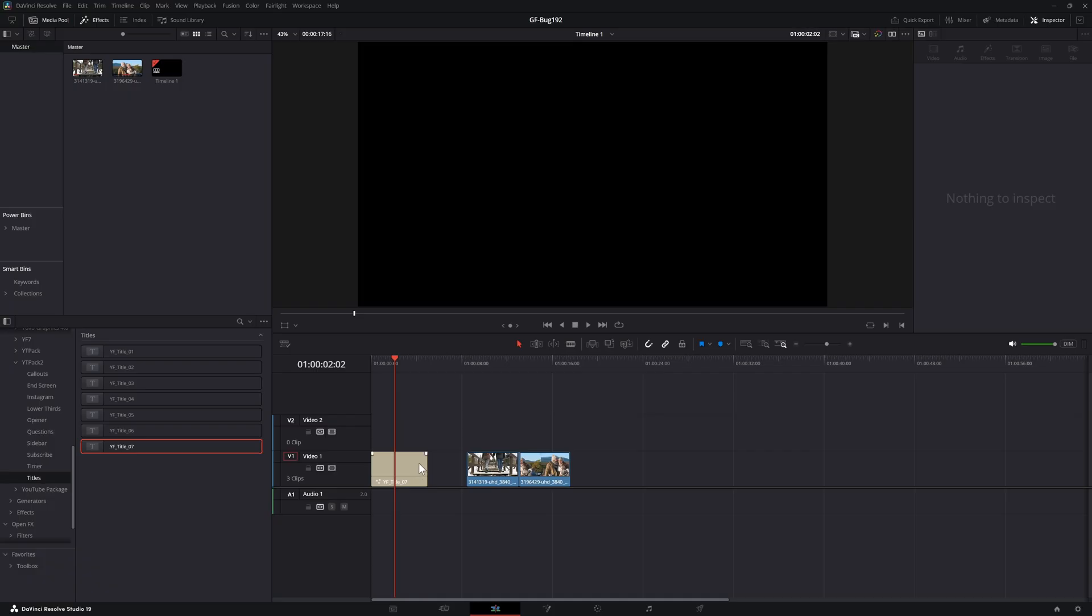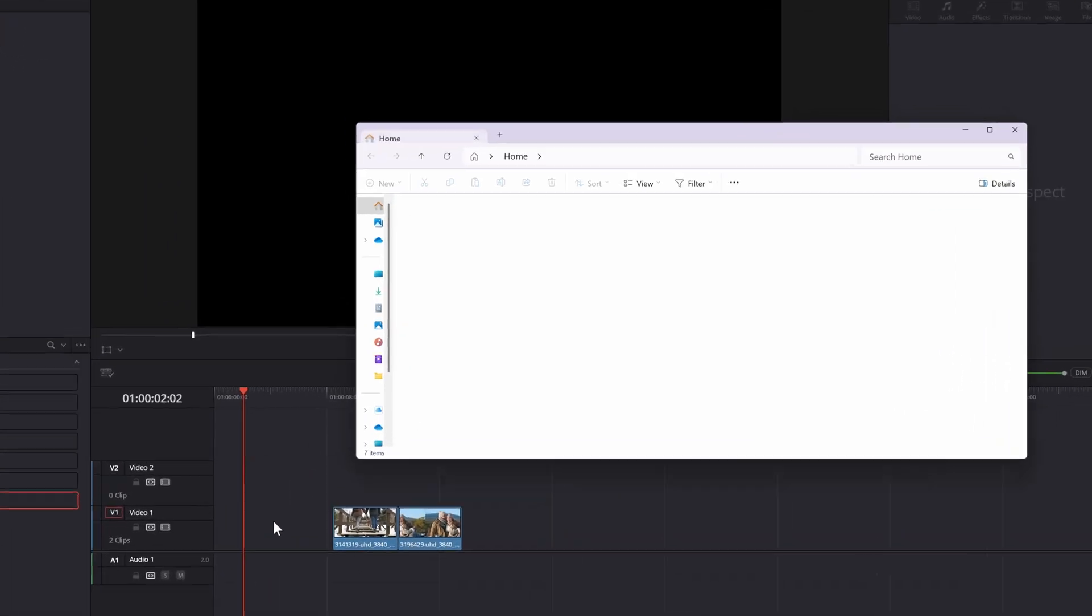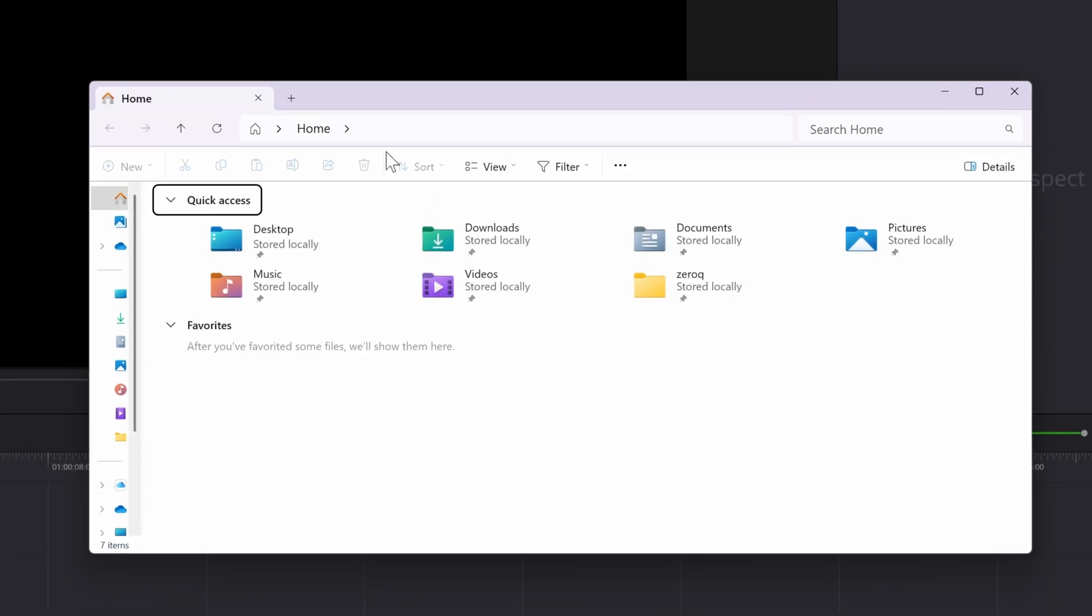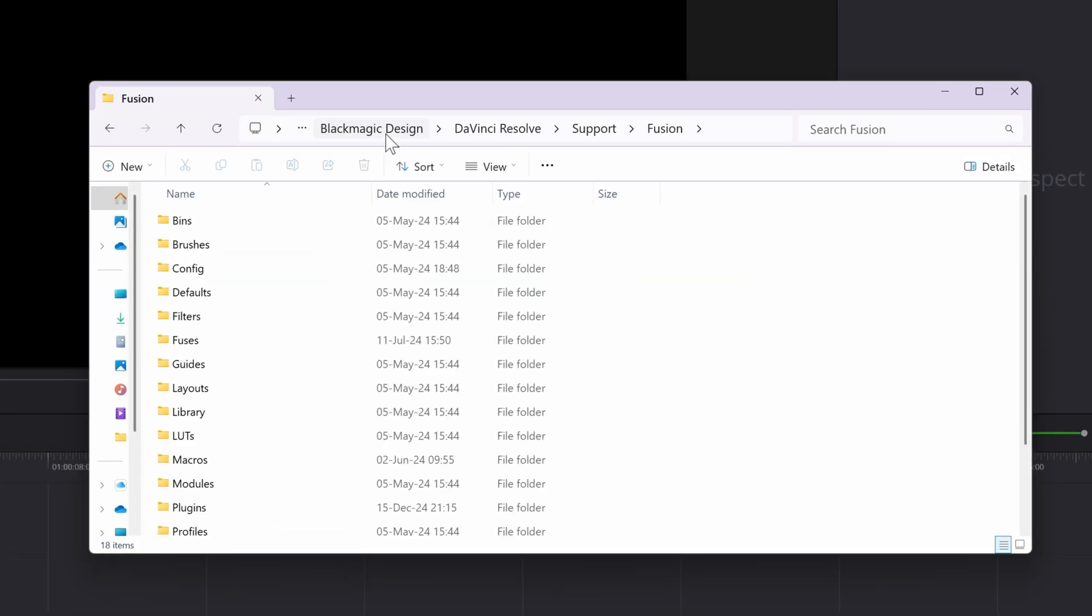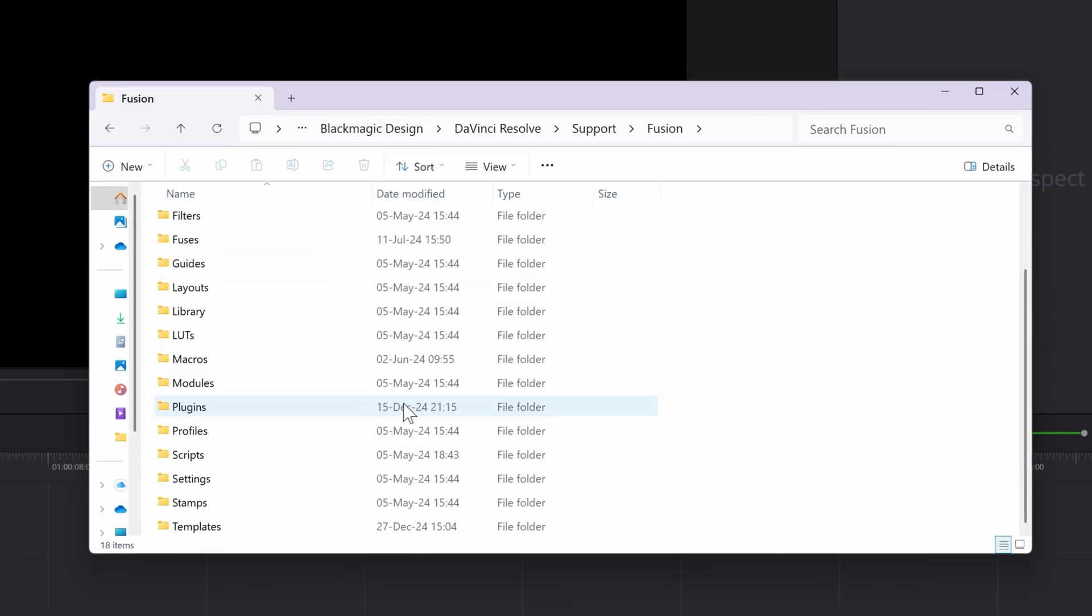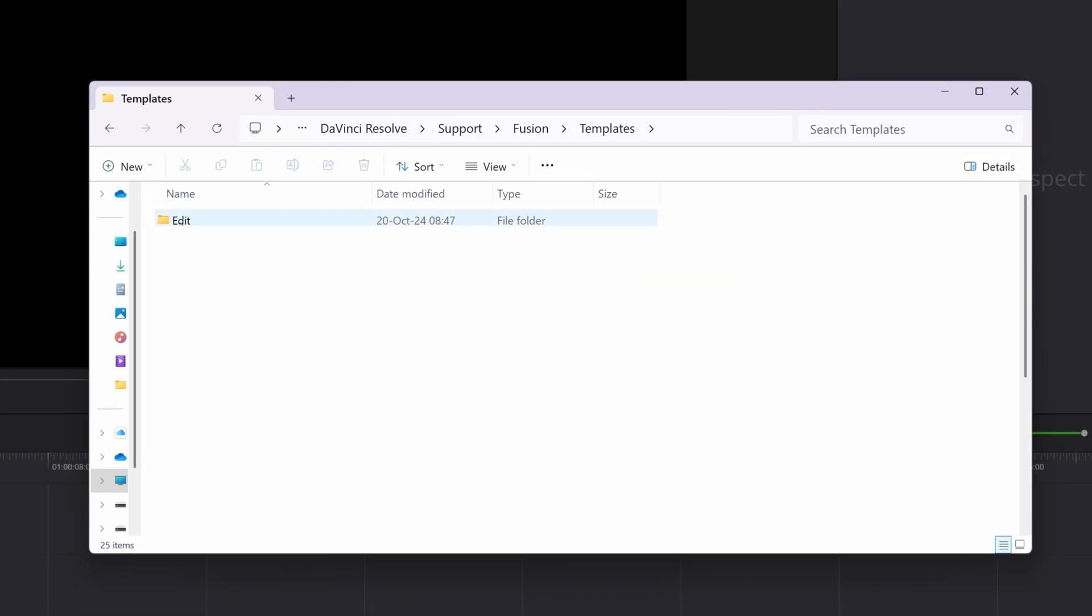To find the settings files, you need to open up your Blackmagic Fusion app data folder. I'll put the path link in the description for you. For the titles, navigate to template, edit, and titles.